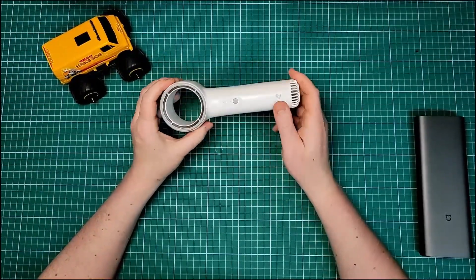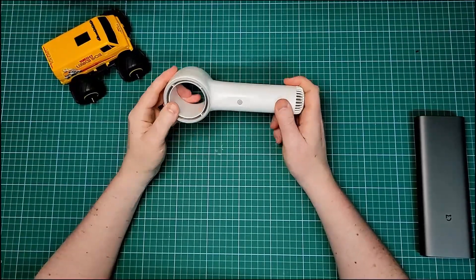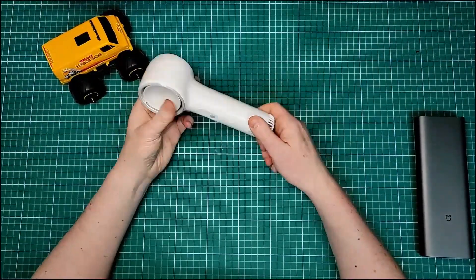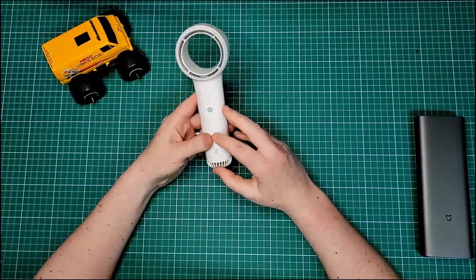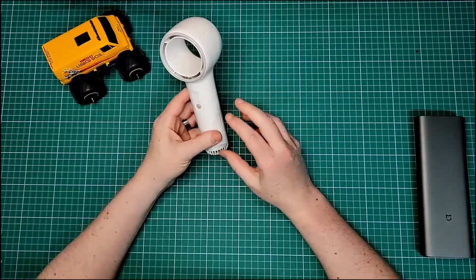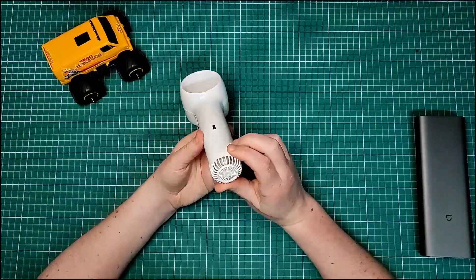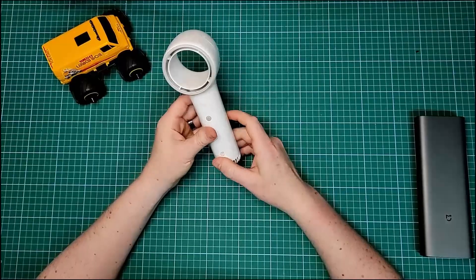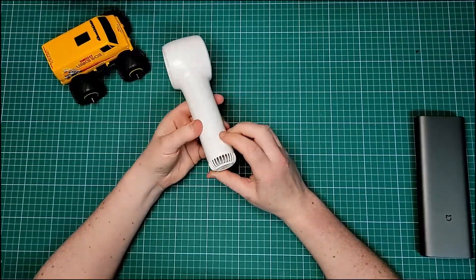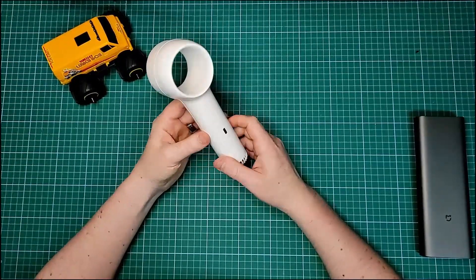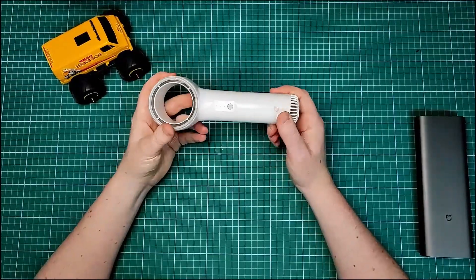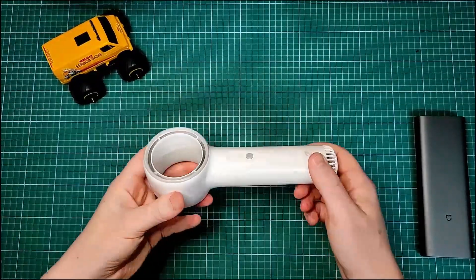I suspect the real ones, the larger ones made by Dyson, probably have some kind of technology to muffle out that sound. But yeah, without further ado, let's have a look inside.